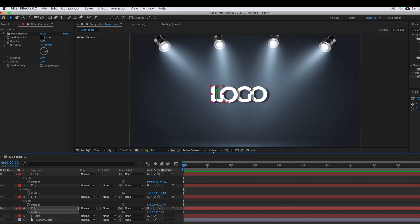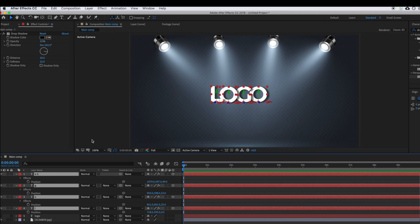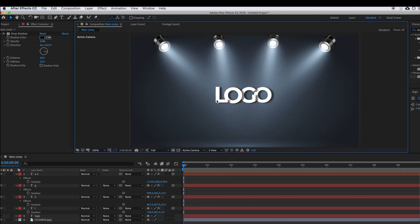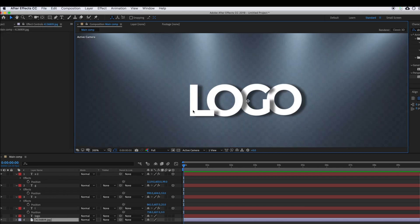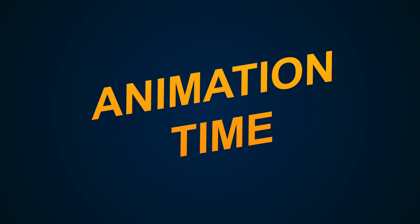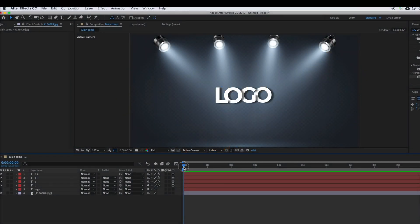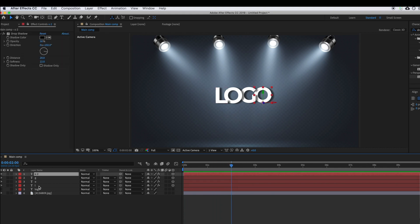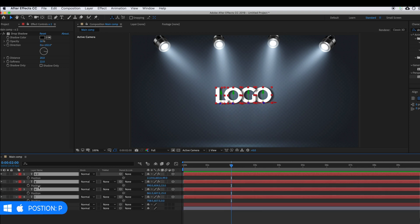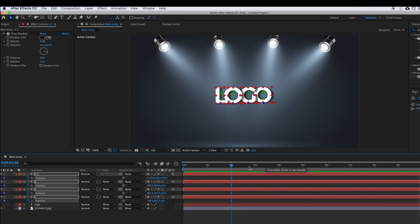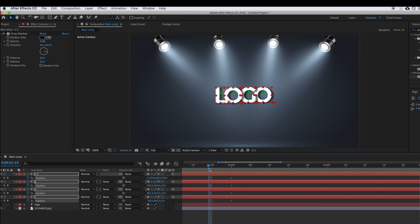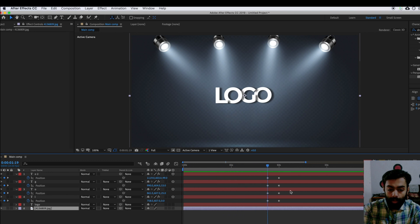I'm closing this view back to one view so you can see how our text looks right now. Select all of these layers and center them if you want — do a little adjustment. Now it's time to do the animation. Our text has been designed. I'm moving the time indicator to around 2 seconds, then selecting all text layers, pressing P, and adding a position keyframe at 2 seconds.